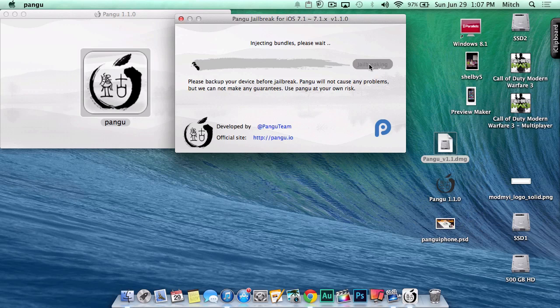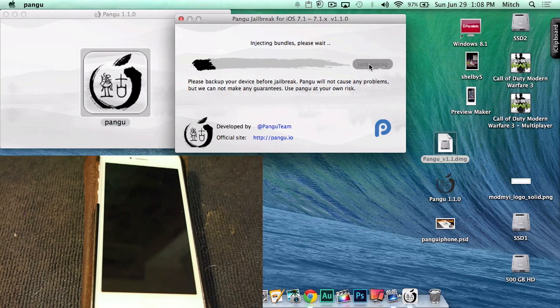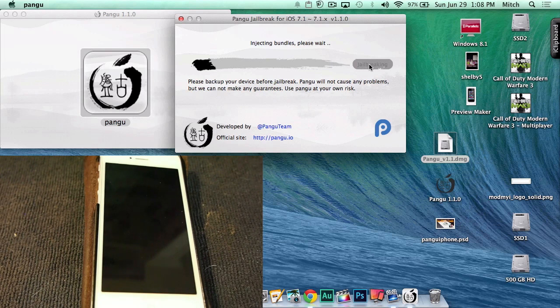And you'll see some writing up at the top start to change—injecting bundles, wait. The next thing you'll need to do is change your date. Now I changed my date before the jailbreak started. You need to make sure...